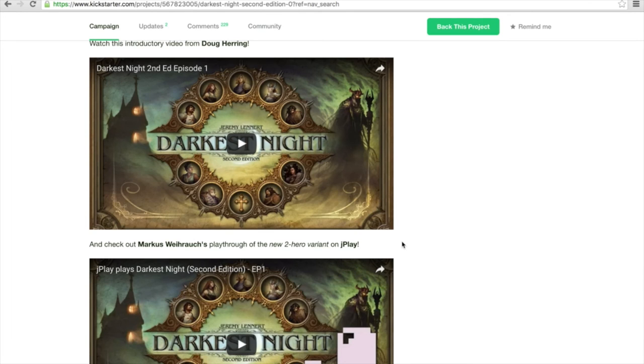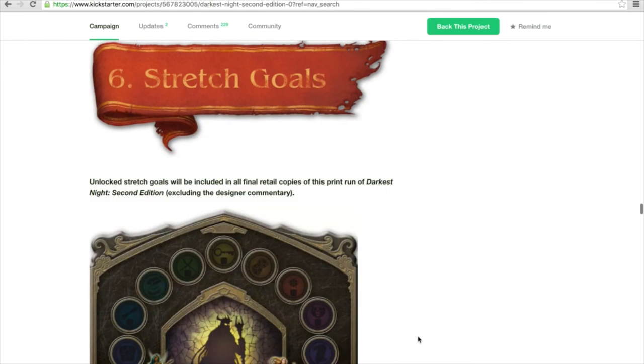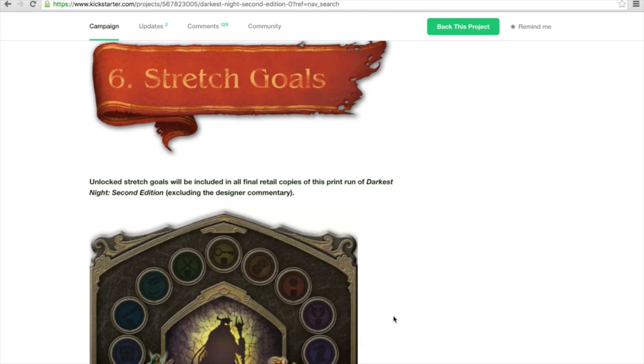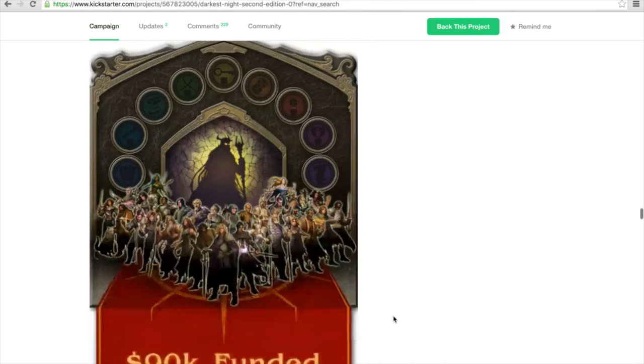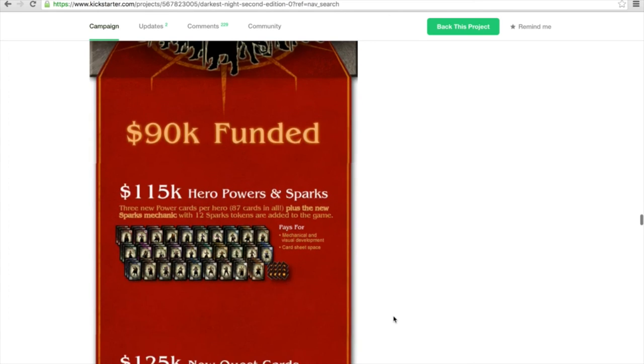One of the new mechanics, the so-called Sparks, which I personally like a lot, this is a pretty good idea to introduce something like that into the game. Here it's now part of a so-called stretch goal, so with 90k it's funded, and we already funded, great news.